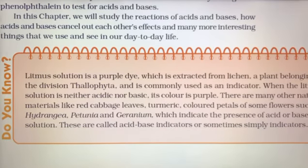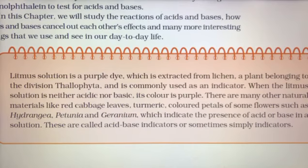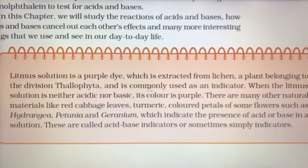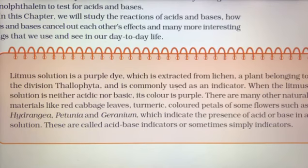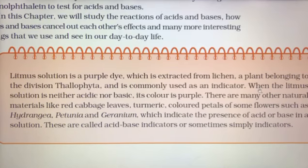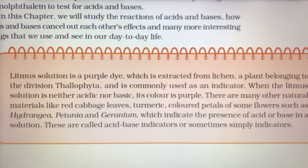Do you know that litmus solution is a purple dye? Litmus solution एक purple color की dye है, which is extracted from lichen — a plant belonging to the division Thallophyta — and is commonly used as an indicator। Class 9 में आपने पढ़ा है कि lichen में algae और fungi symbiotic relationship में रहते हैं।